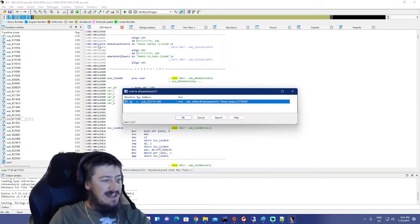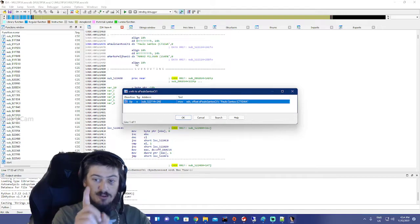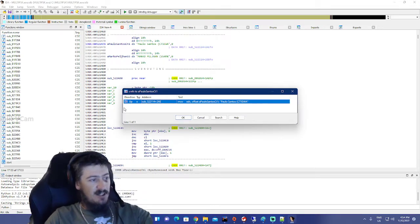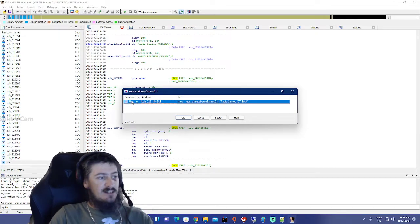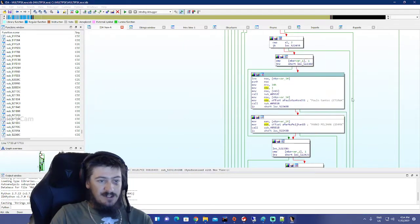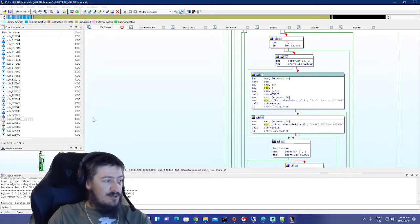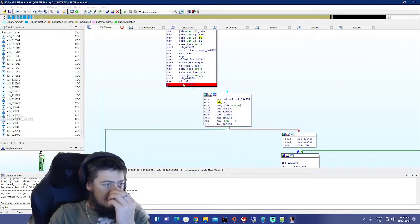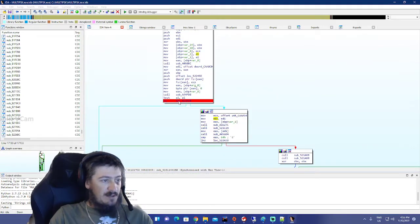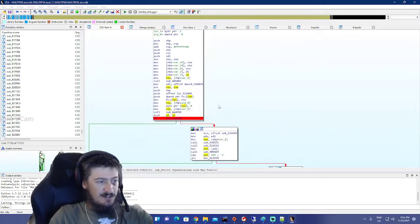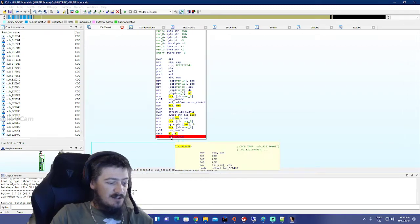Then Ctrl+X — very important — Ctrl+X to find the cross-references. We want to go to that one. Then we move to the top of that function.